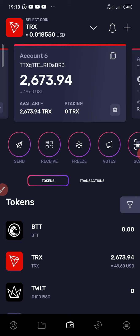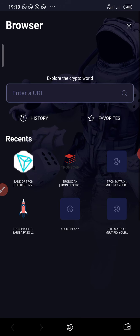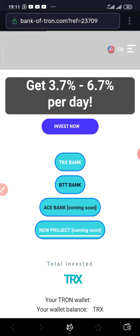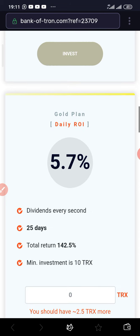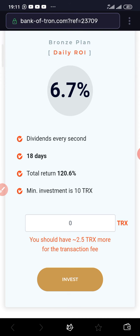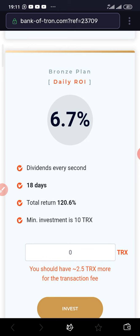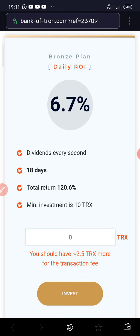I'm going to reinvest 2,000 TRX out of this 2,673 TRX. Going back to Bank of Tron. By doing this you'll be able to compound your interest — this gives you the ability to earn more on your investment when you withdraw and reinvest. Many people, once they invest, just leave it there on the 6.7% plan which is 18 days, and keep waiting 18 days before they cash out. You don't actually have to wait.